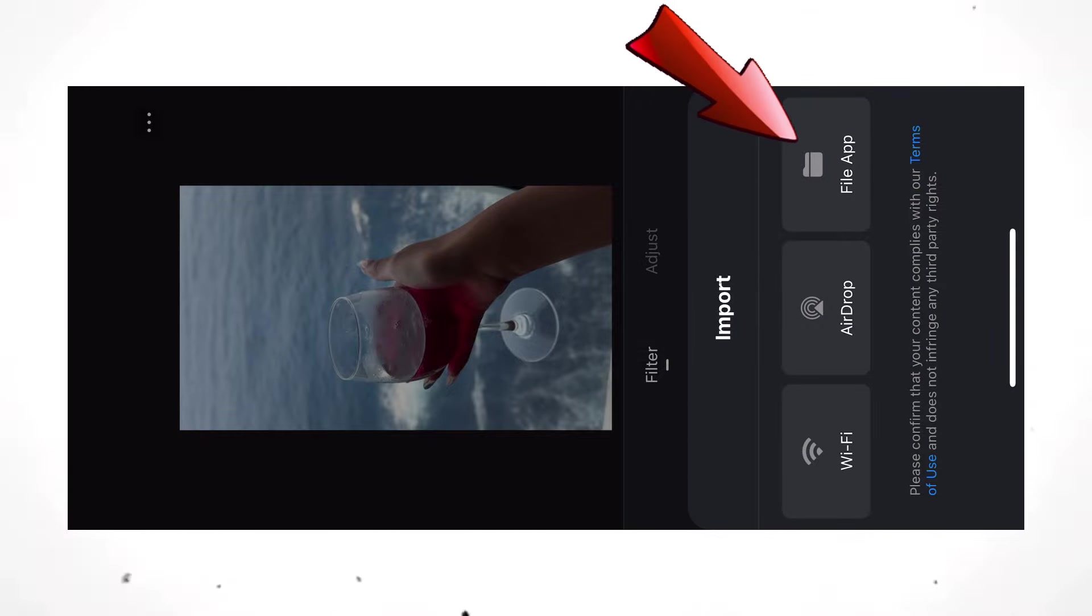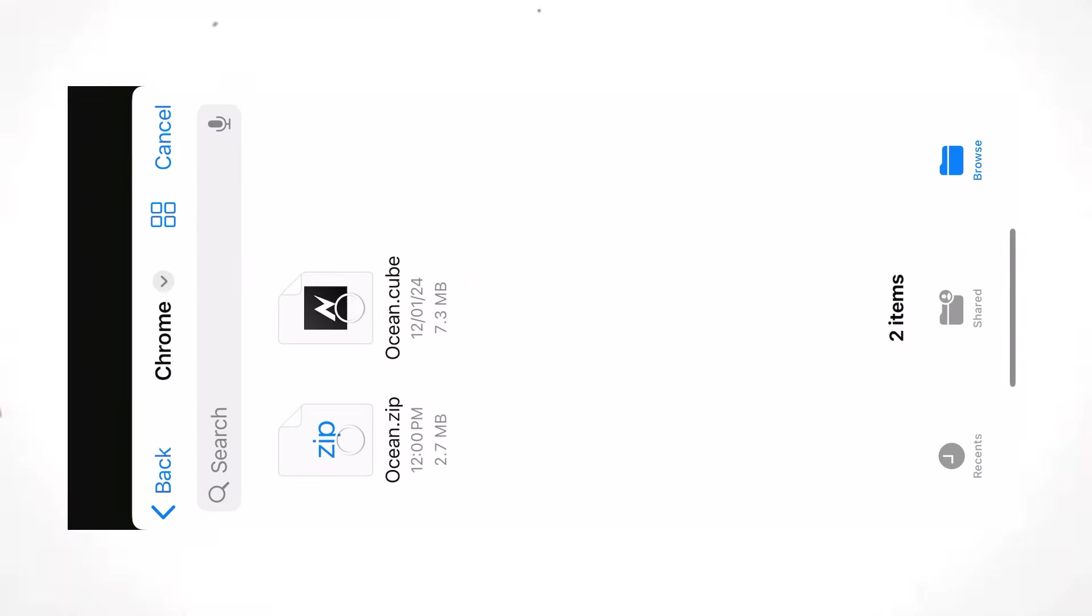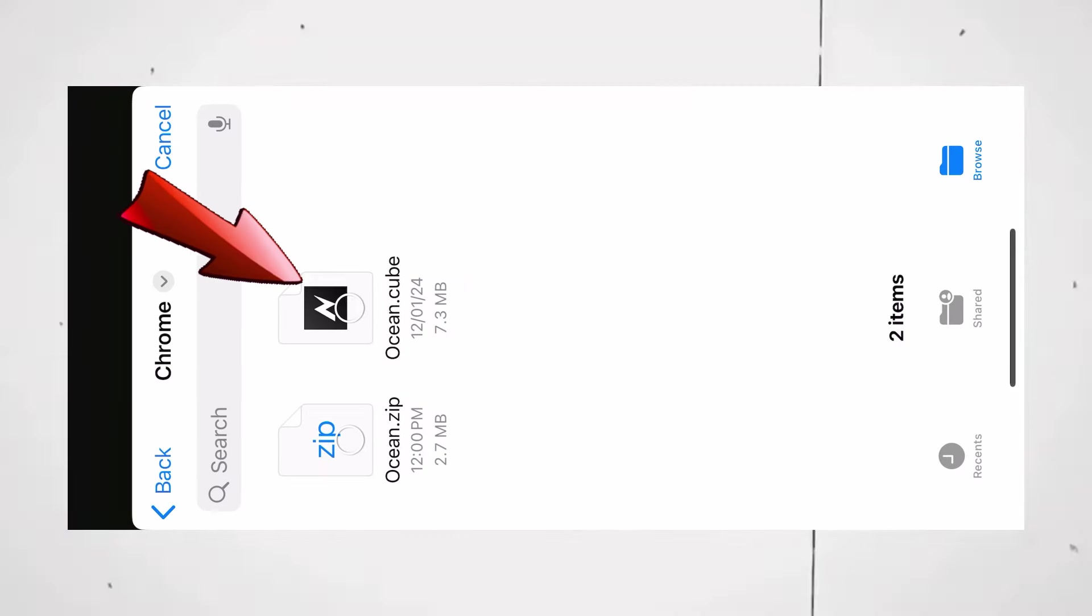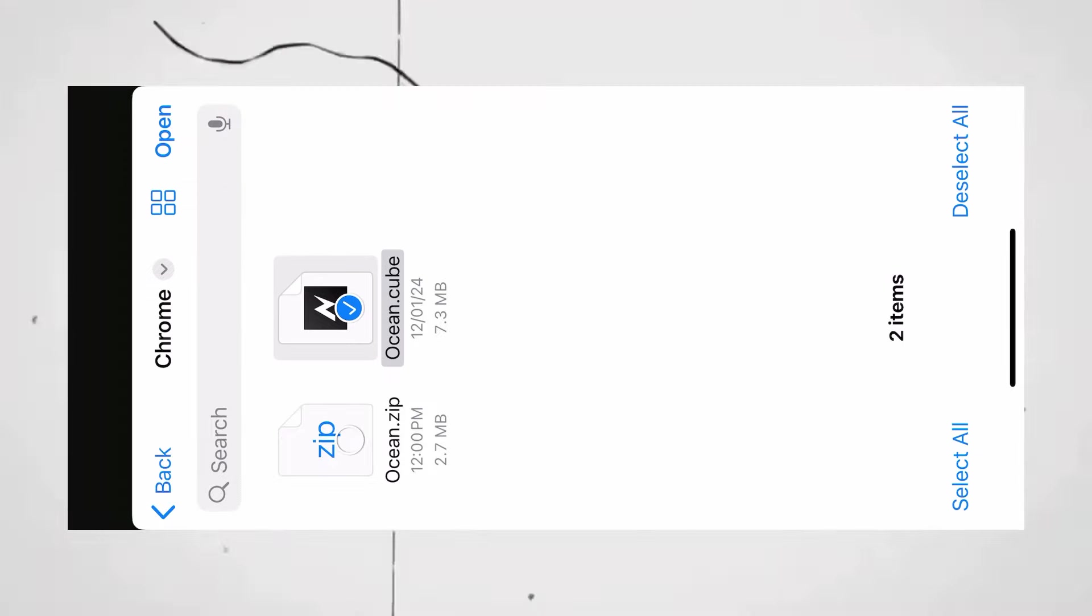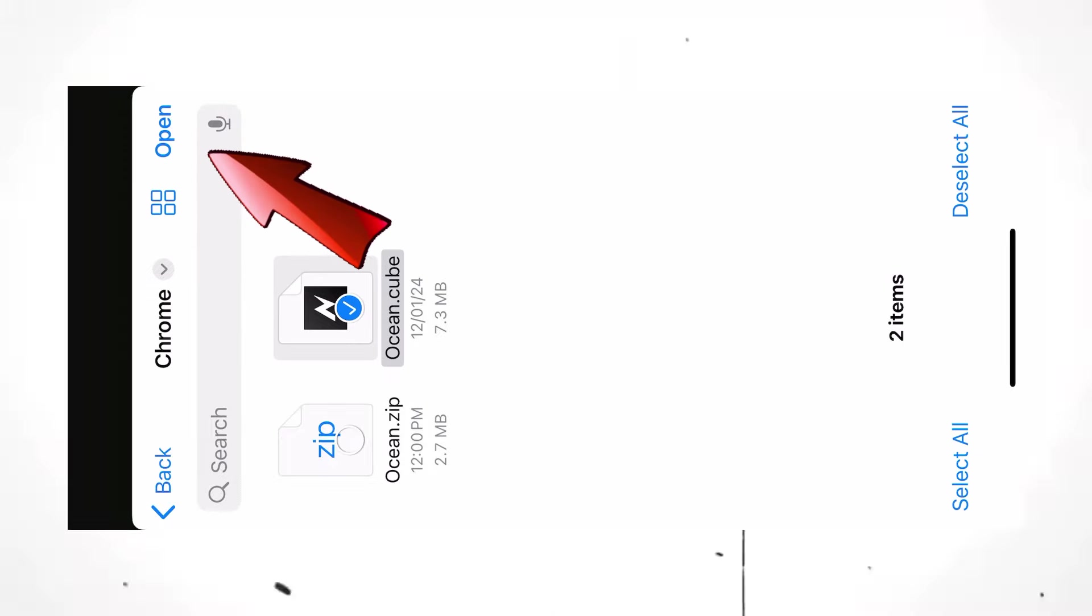Now, select the File app option. Here, select the .cube file and then click on Open.